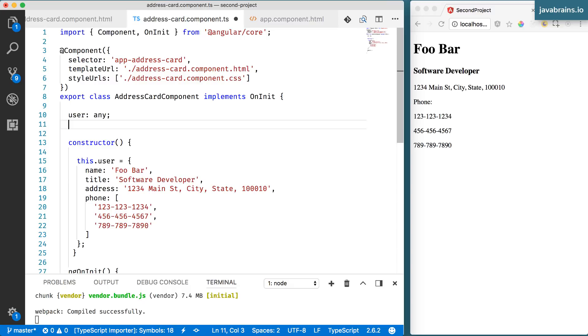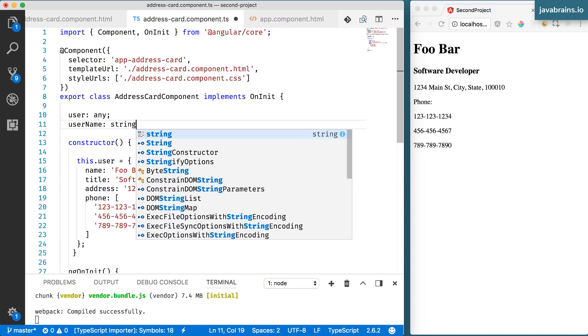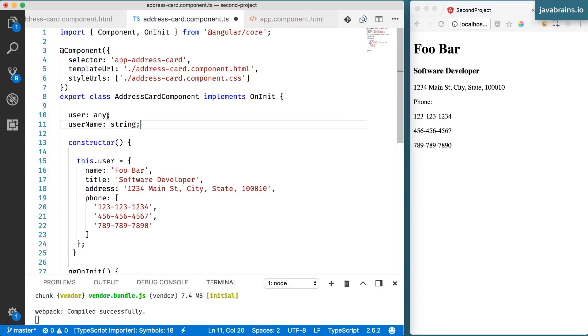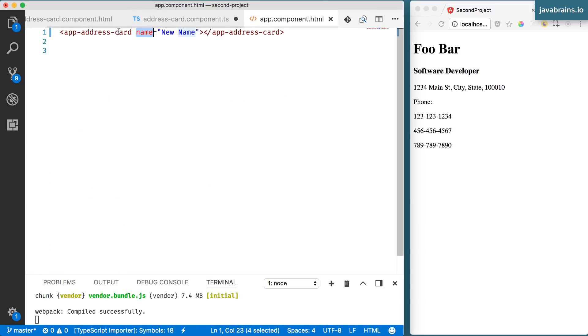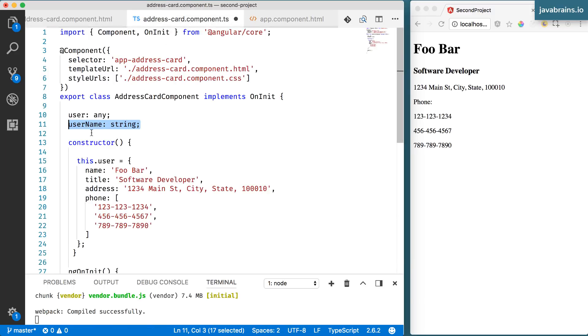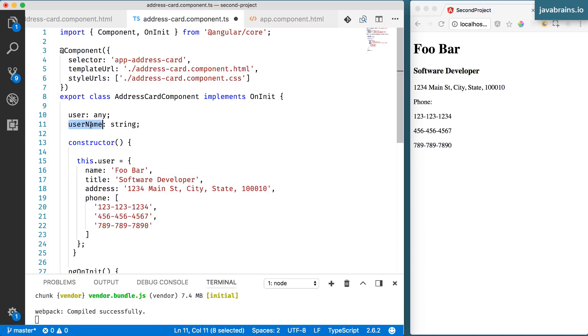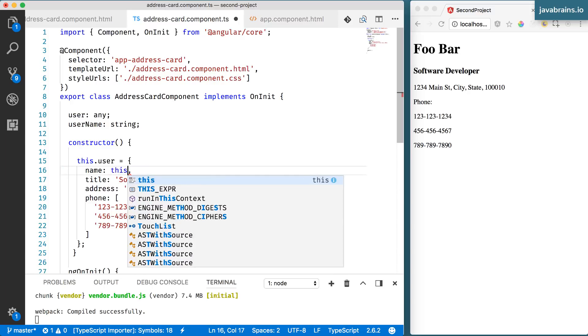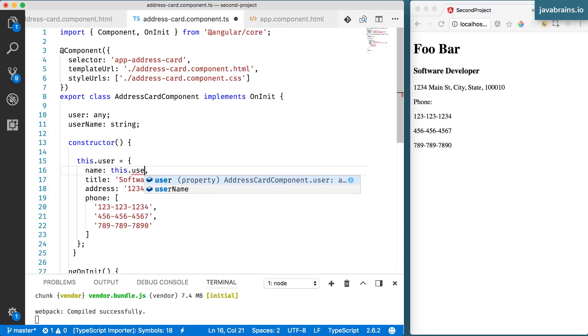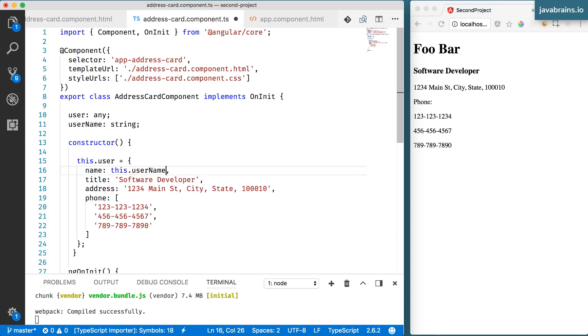The way you do this is first by declaring a member of the class that holds on to that value. So in this case, let's say I'm going to call this username and this is going to be a string. So this is what is going to hold on to that value. You basically need to tell Angular, whatever is being passed to this component, whatever is the value that's being passed to the component, can you please populate this username so that I can use it in my code? So if Angular does that, then you can use this over here. So all you need to do here is instead of Foo Bar, you just say this.username, and that's it done.